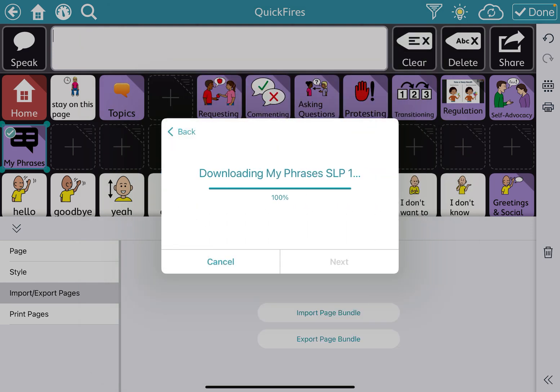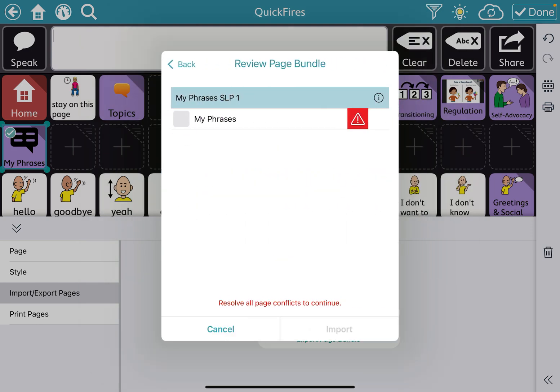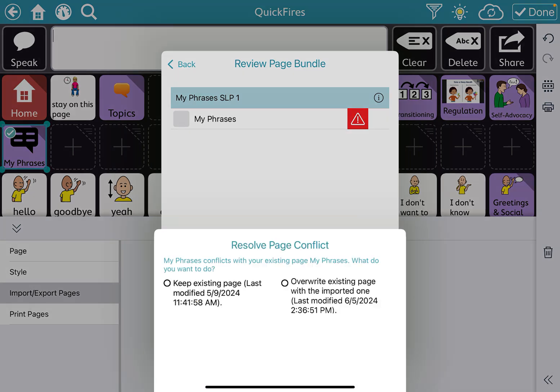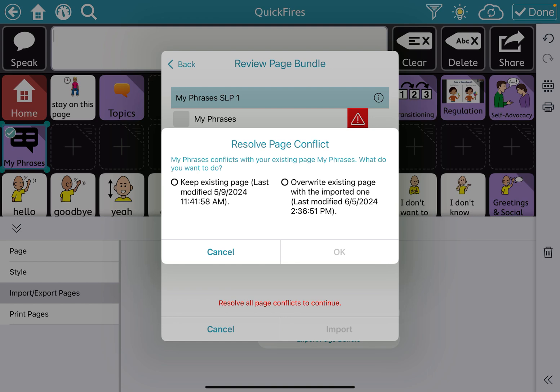And then it'll tell you that you have this page conflict if there's already something with that page name. And it's just asking you if it's okay for you to put this new page set on top of my old blank My Phrases page. So I'm going to say that that's fine. So we're going to overwrite existing page.